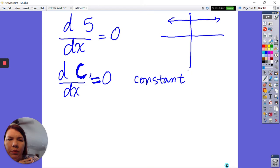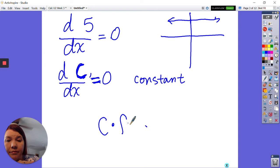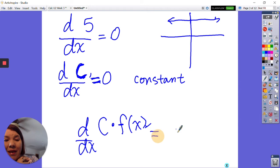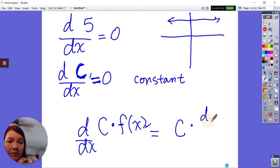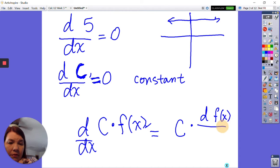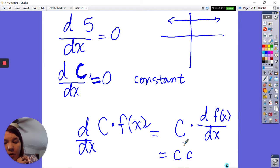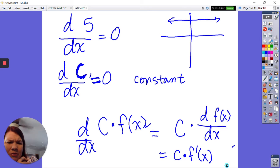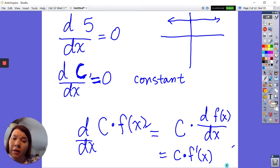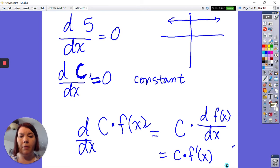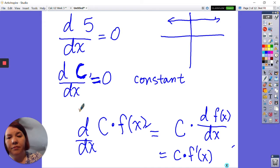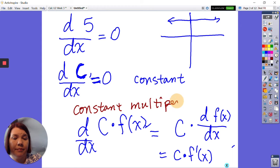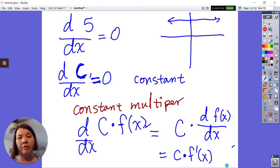Then we have the constant multiplier rule. If we have c times some function and we take the derivative, we get c times the derivative of the function — c times f prime. It may not seem important with the power rule since we just multiply, but with other rules we need to keep this in mind. This rule is also more important later when we get into antiderivatives.